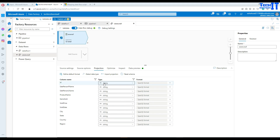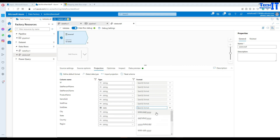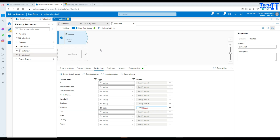Go to Projection and here you can see all the columns available in our file. Once it reads the schema it recognizes that the sold date is not a string but a date, so I'm going to change it to date type and also change the format to MM/DD/YYYY — otherwise it will load null values for that column.